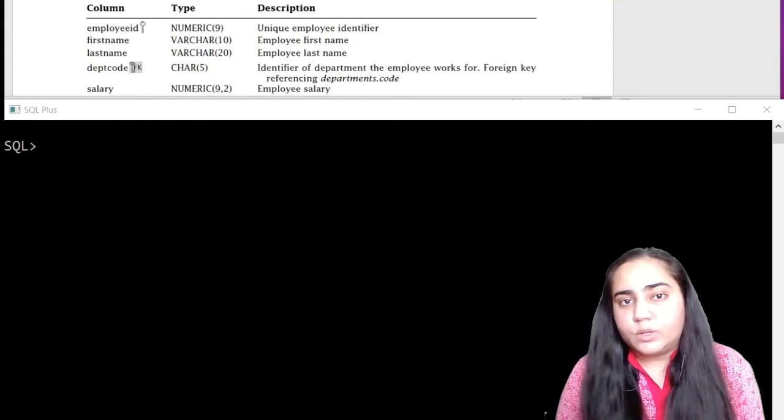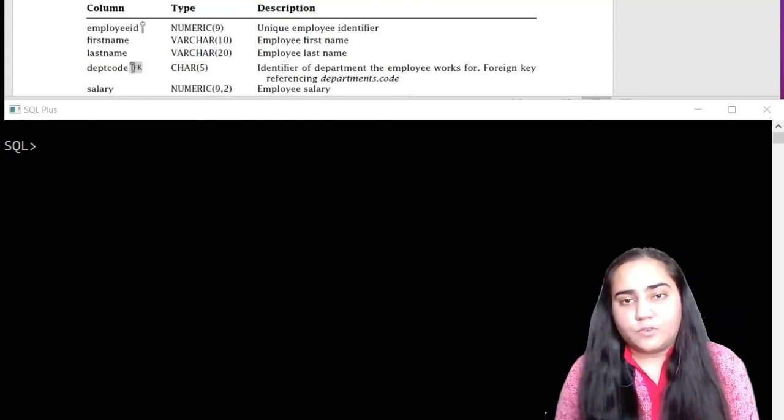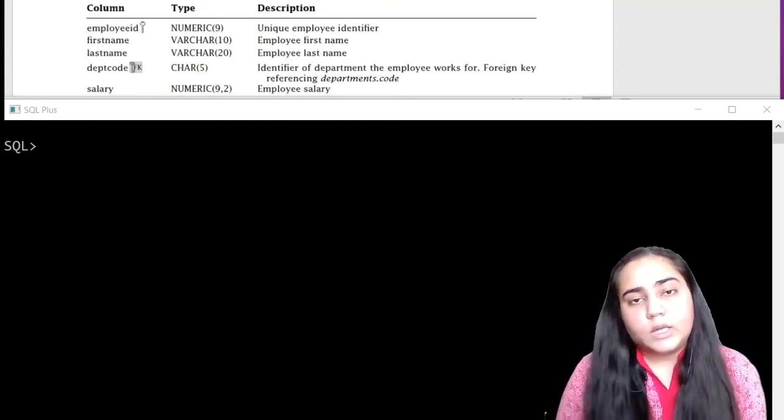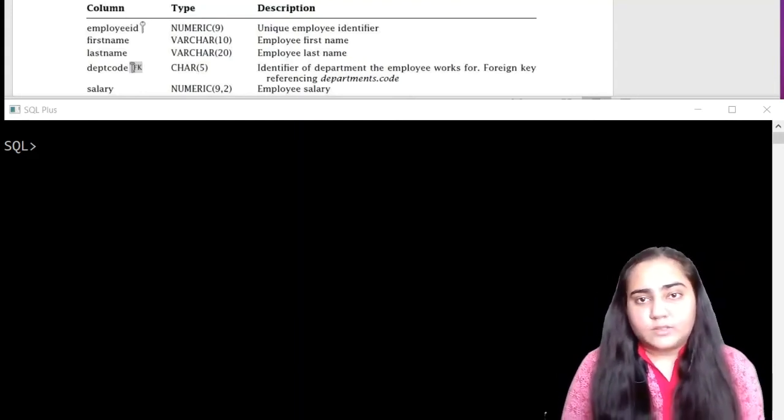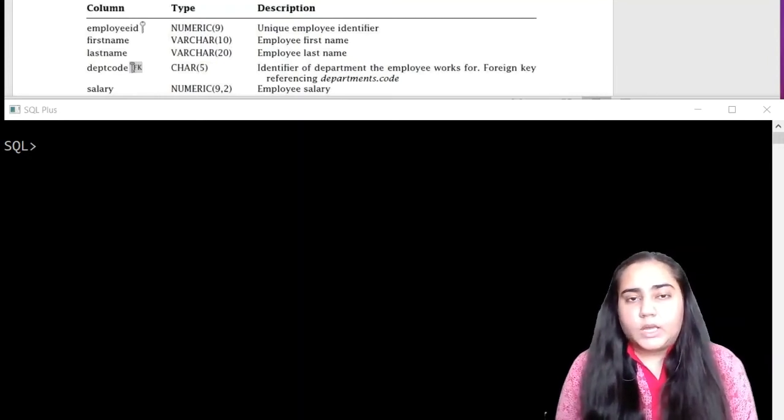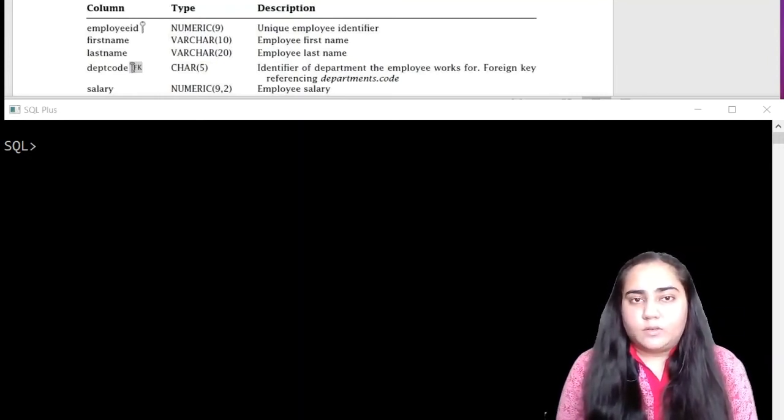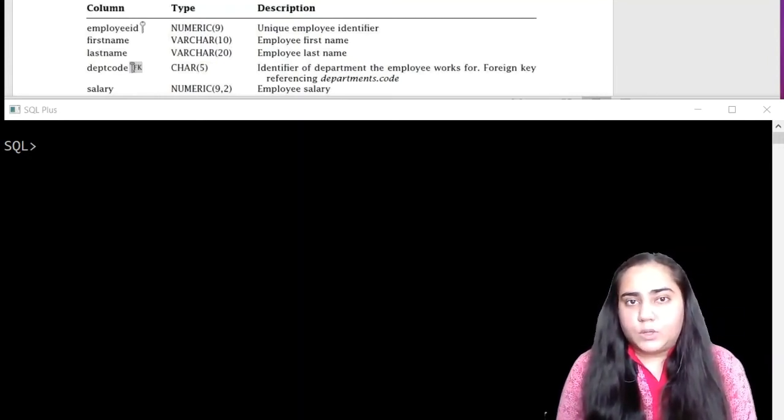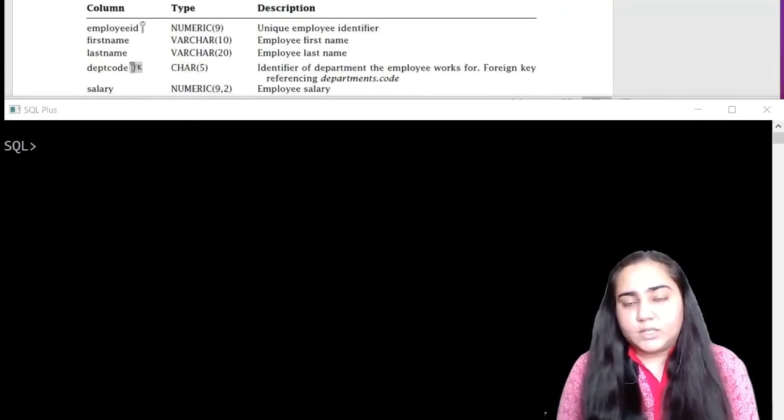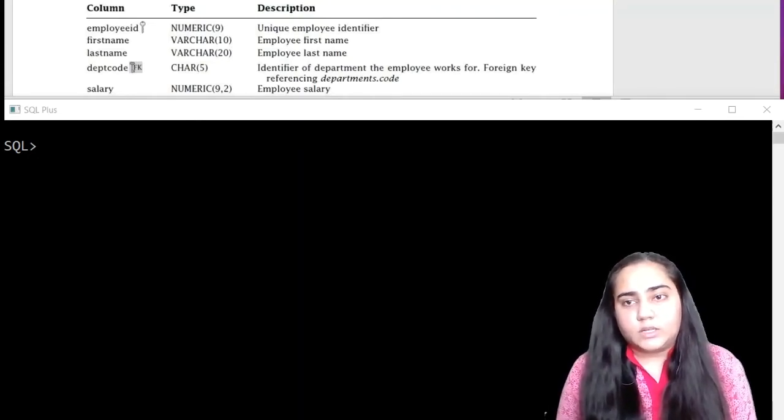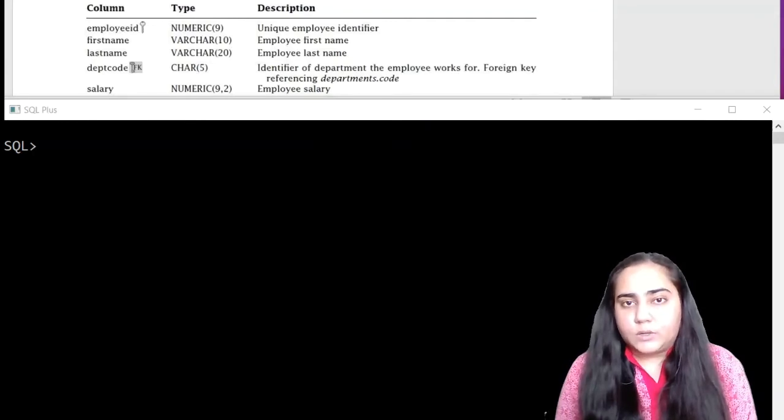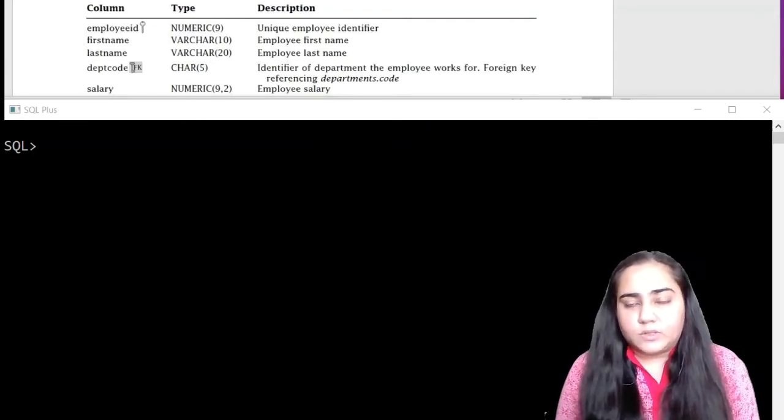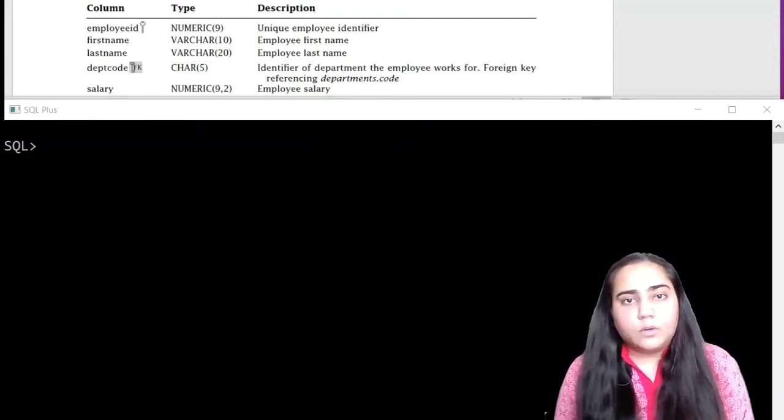If you would like to know what this database looks like, it has four tables: employees, works on, projects, and departments. In my video on ER models I explained this database in detail and created an ER diagram for the scene using draw.io.